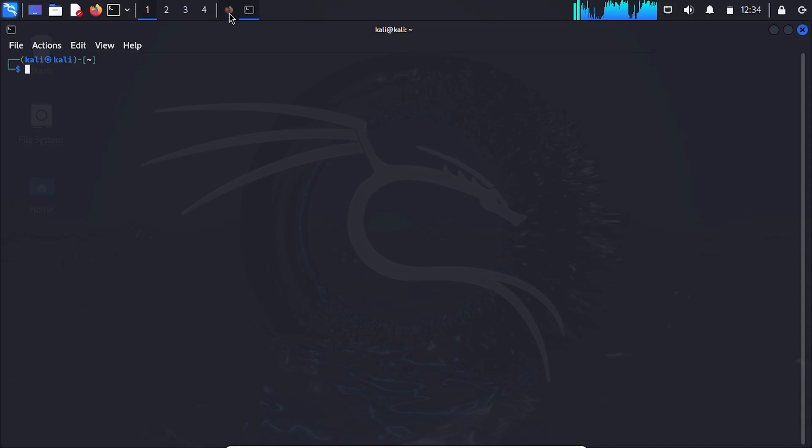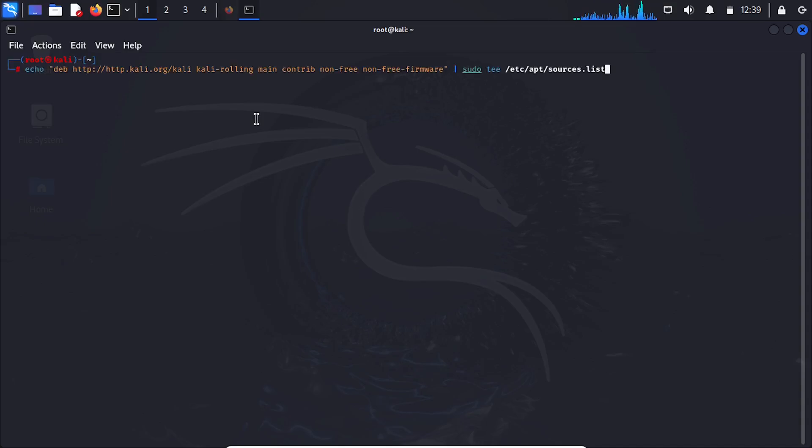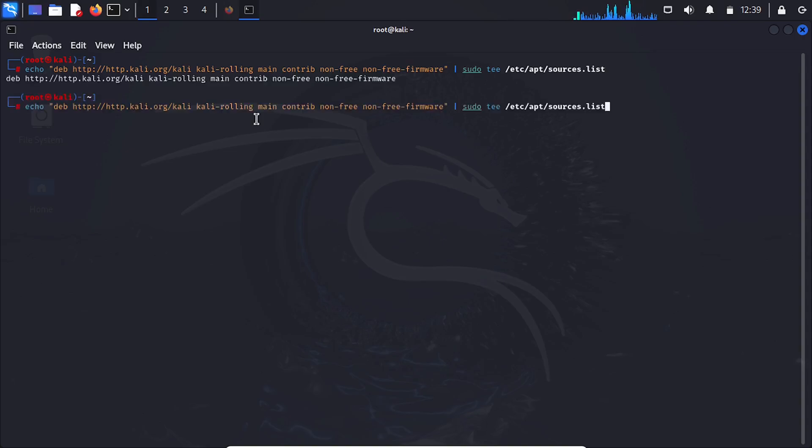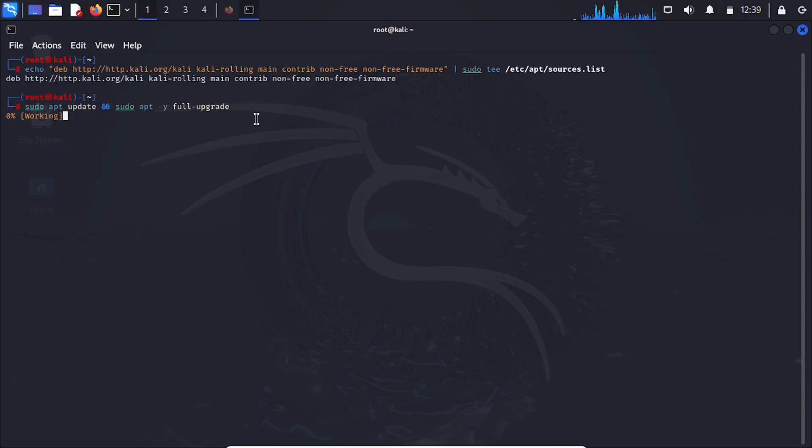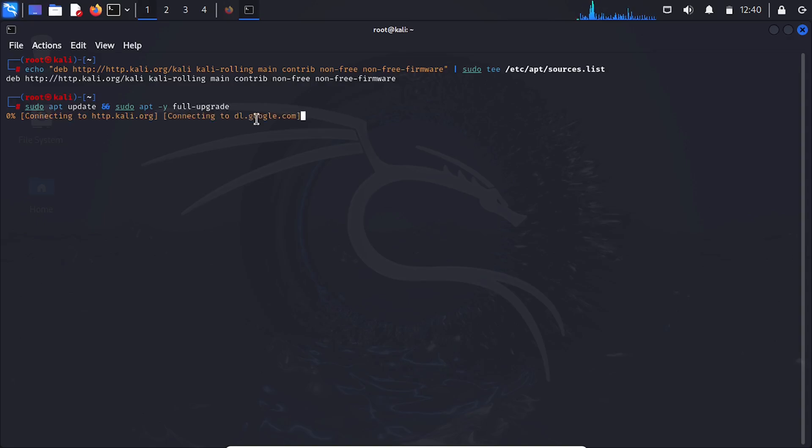This command adds the official Kali Linux rolling repository to your system's apt sources list. This allows you to install or update packages from Kali's repositories using apt. Next, run the update and upgrade command: sudo apt update.